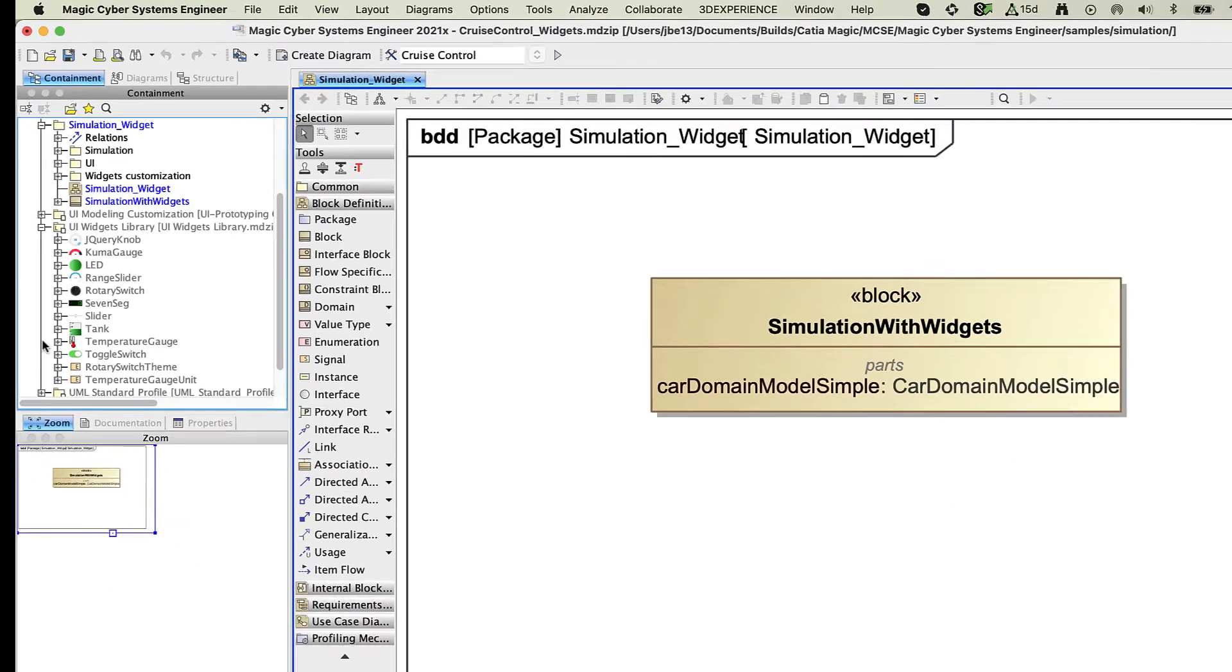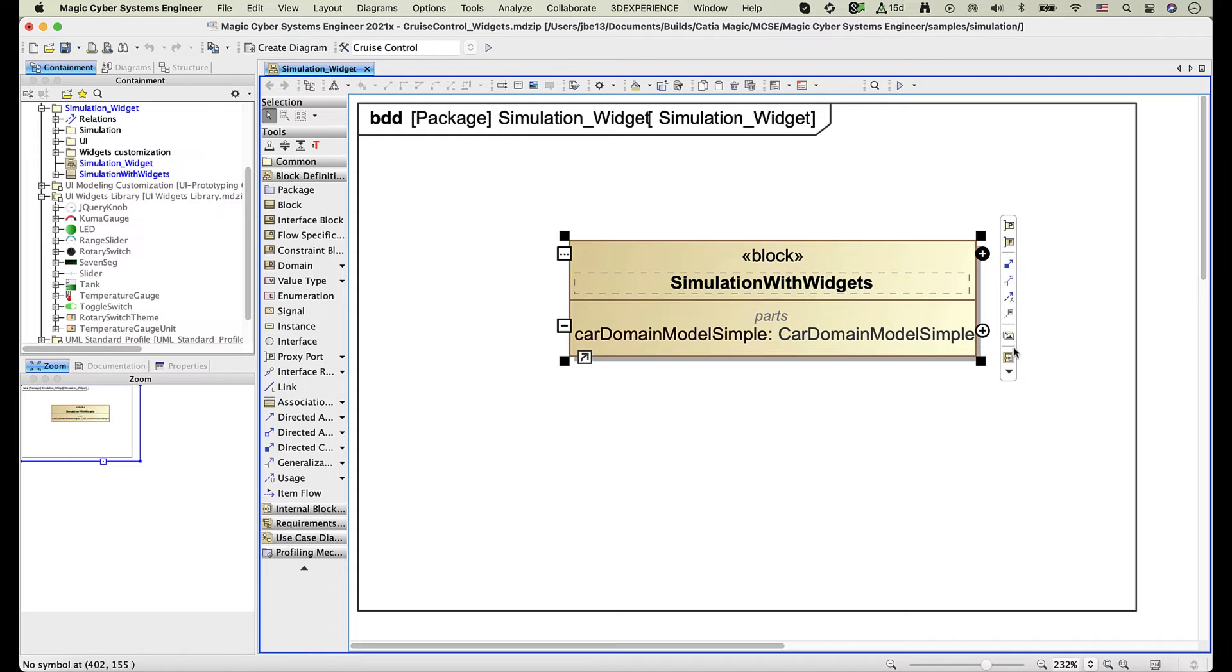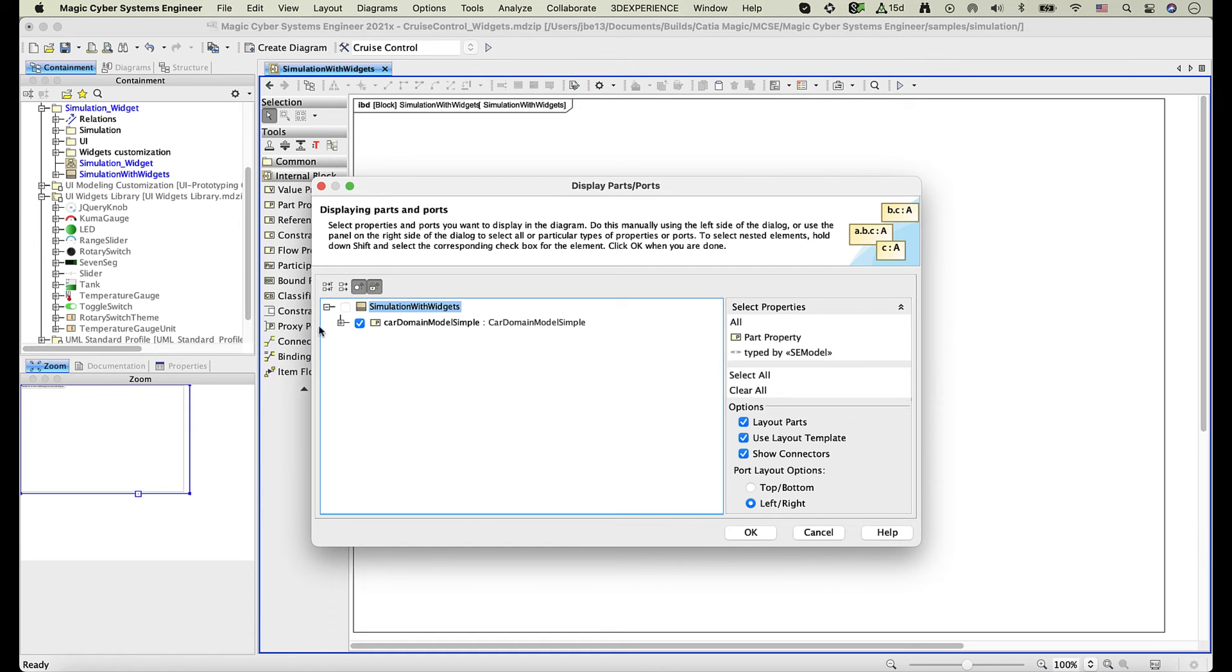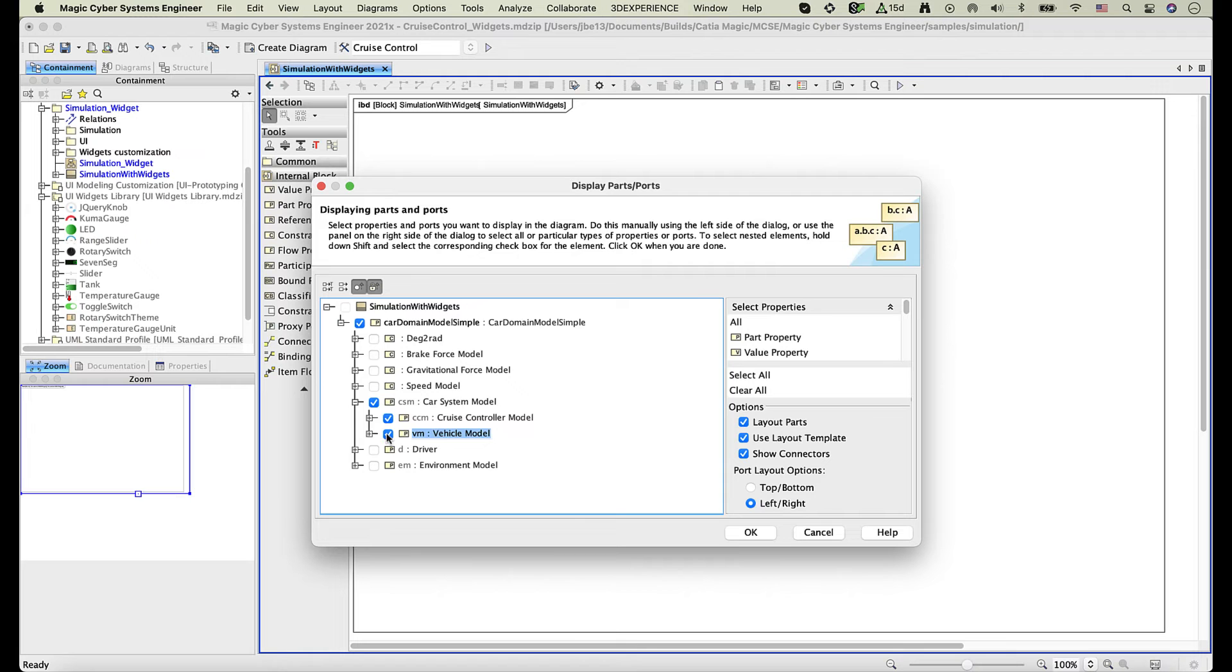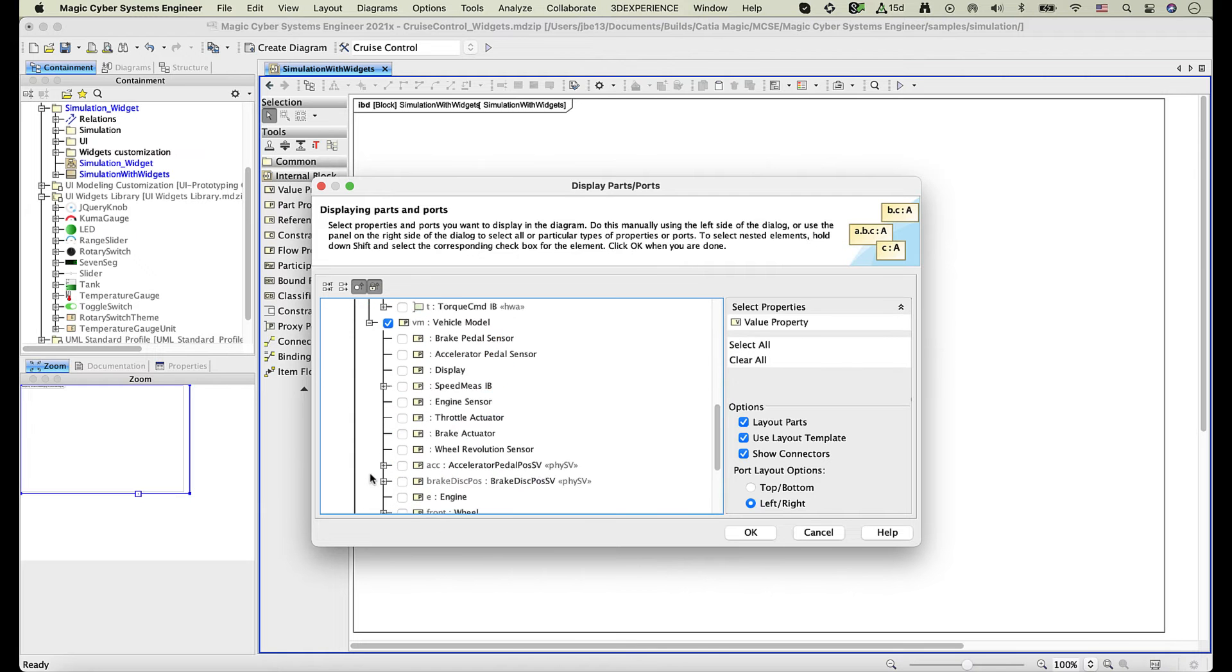Now you can integrate some of the widgets into your system architecture. To do this, create an internal block definition diagram and select to display the properties you want to connect with widgets.